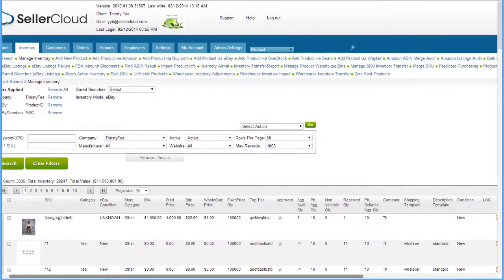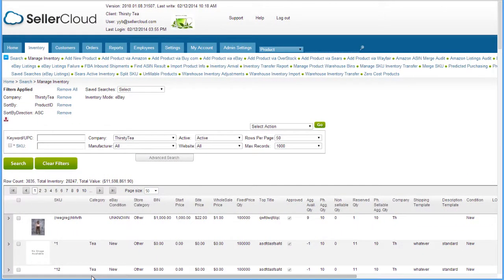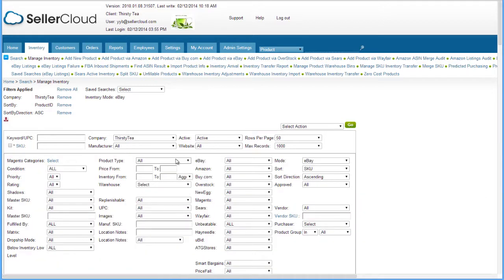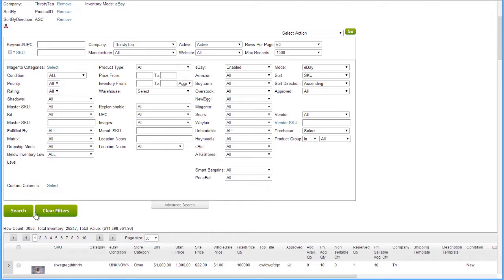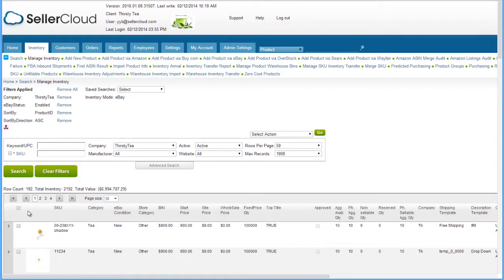You can use the eBay filters to narrow the inventory search to groups of products. For example, you can select products that are not active on eBay, edit their attributes to make them ready, and then post them to eBay.